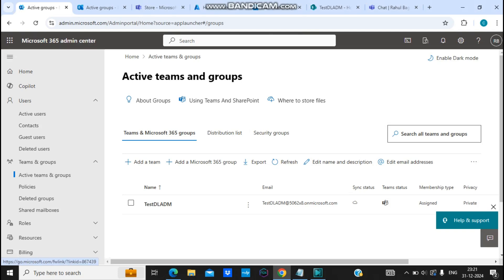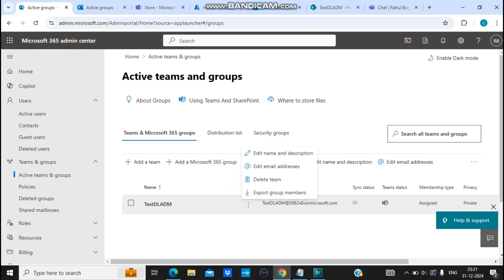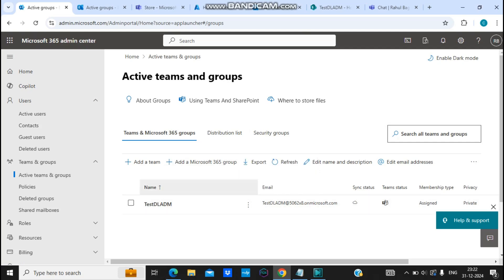In Microsoft 365 admin center, under Teams and Groups, go to Active Teams and Groups, then Microsoft 365 Groups. Here you will see a list of all the groups you have. Right now I only have one group. I'll select this group, click on the three dots, and click on Delete Team, and the group will be deleted from the Microsoft 365 admin center.